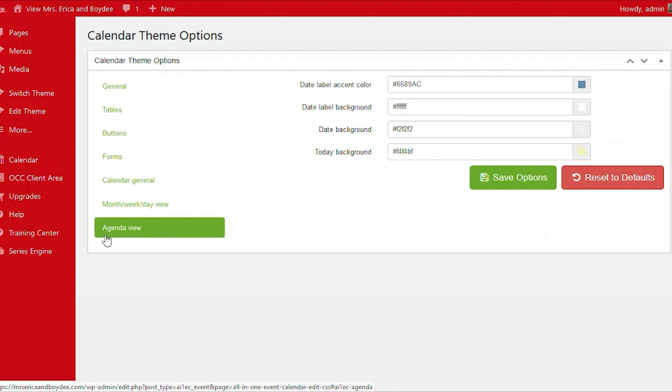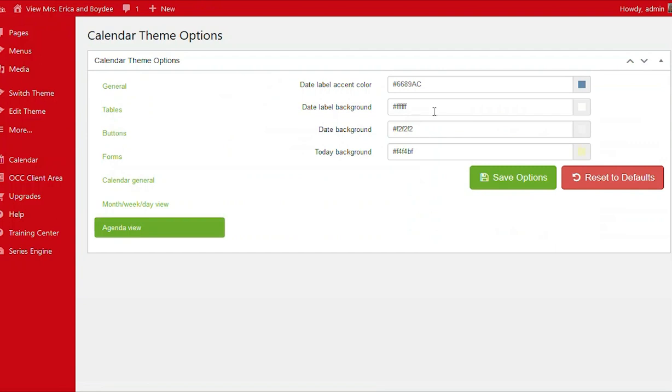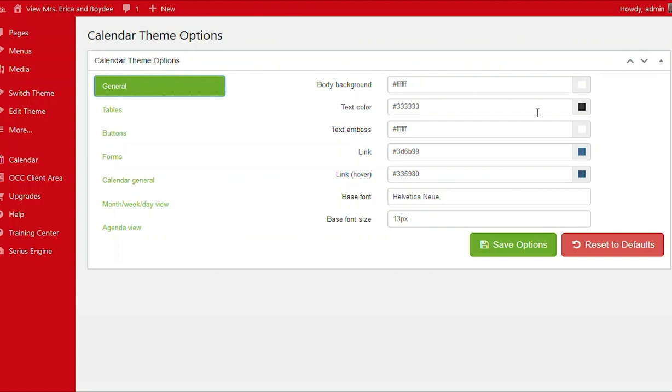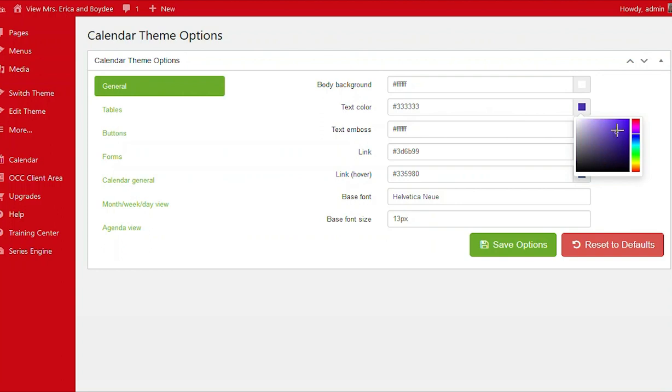Now there are so many different options to choose from. There are many different ways that you can customize and stylize your calendar. Let's begin with general. You have your body background, your text color, text embossed, the link color. There's so many different things. Let's change ours up a bit.